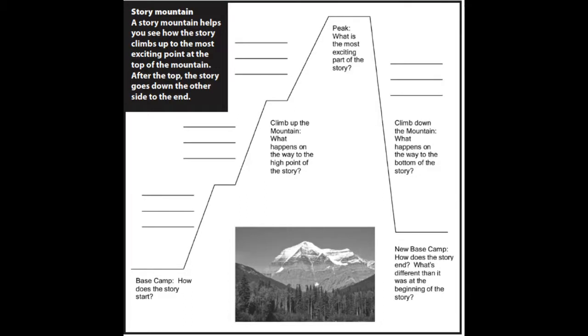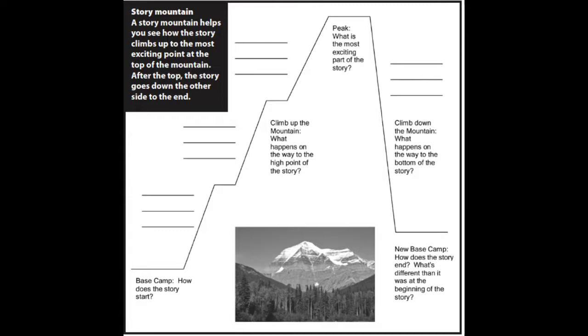After this, we reach the top of the mountain, also known as the peak. What's the most exciting part of the story? What part gets your heart thumping? What part makes you most excited? This is where you tell that.